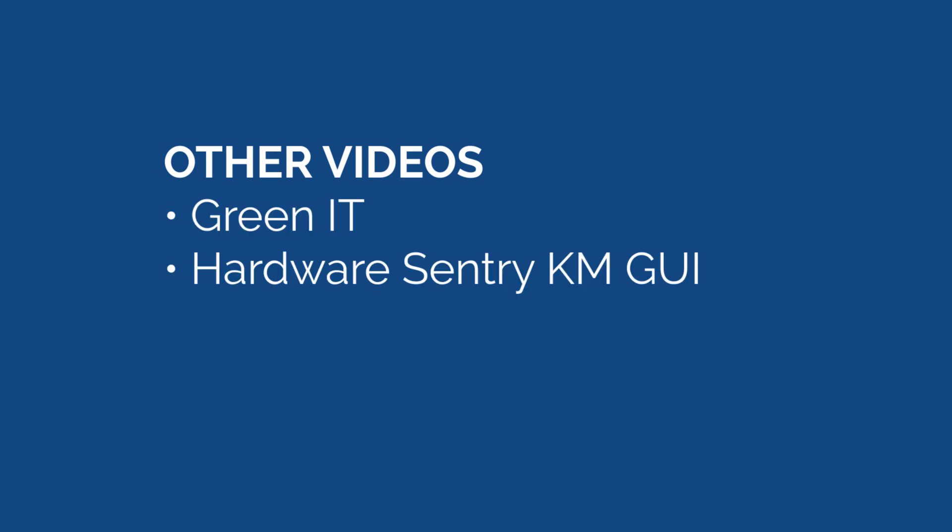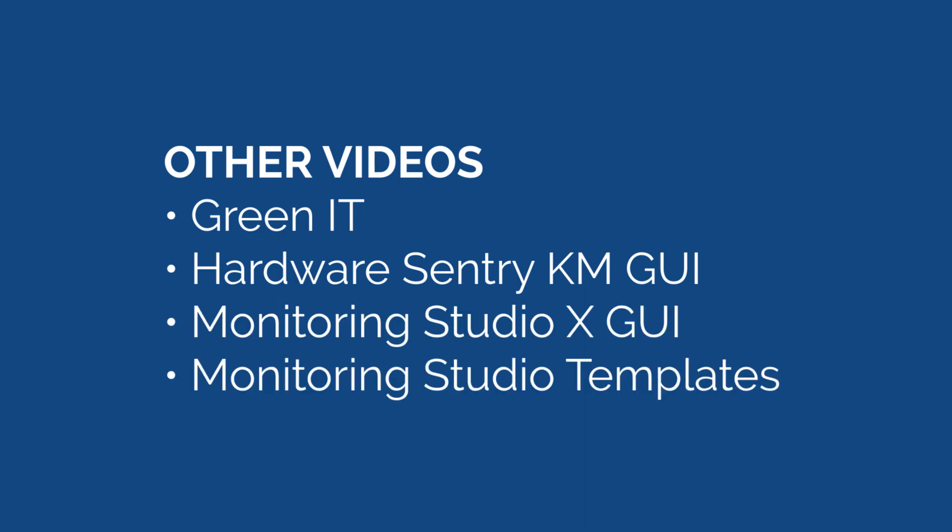If you're interested in what else Sentry has developed recently, please check out our other videos. We've got a video on Green IT, the new views and GUI for the hardware KM, the monitoring studio GUI, and a video about creating monitoring studio templates. Thank you for watching.